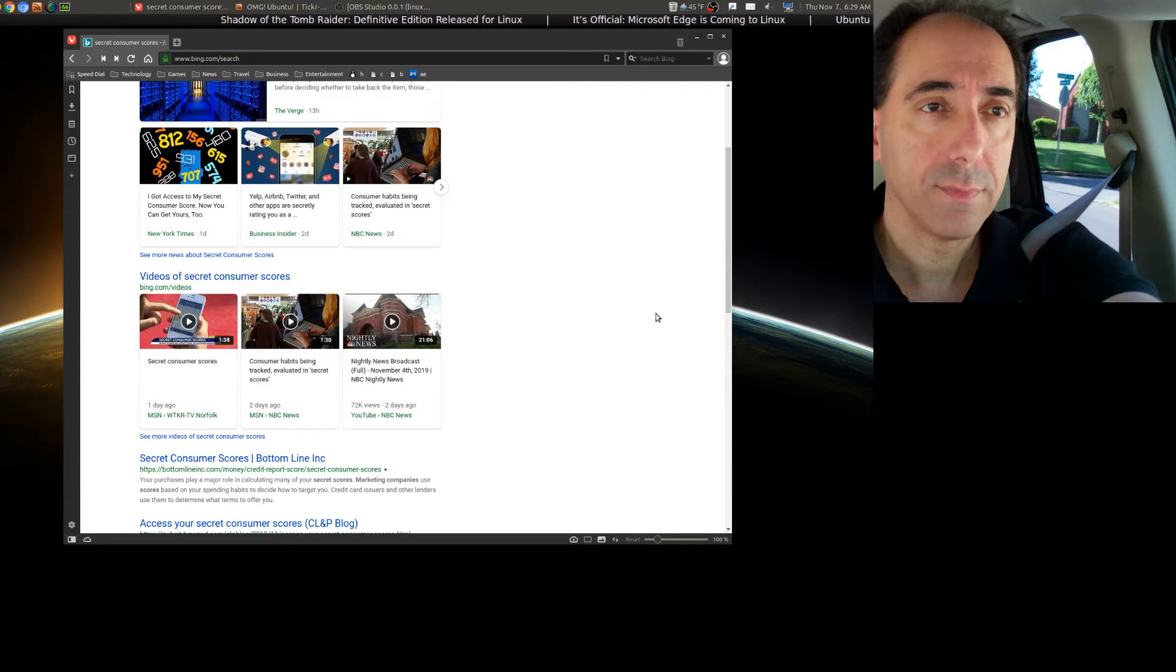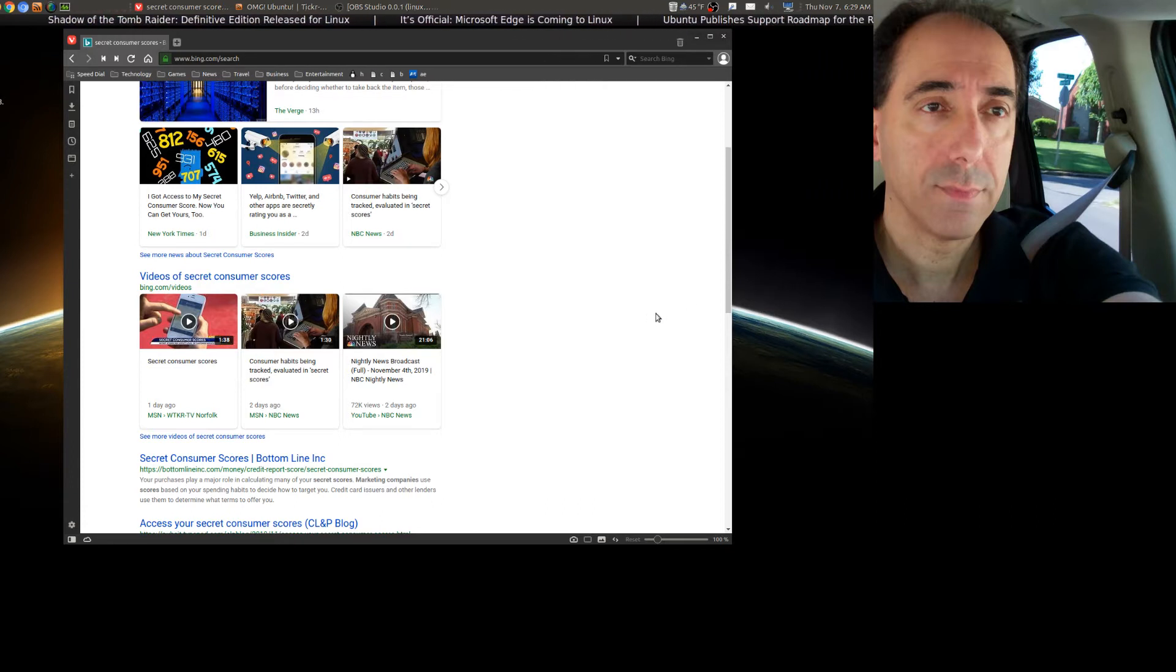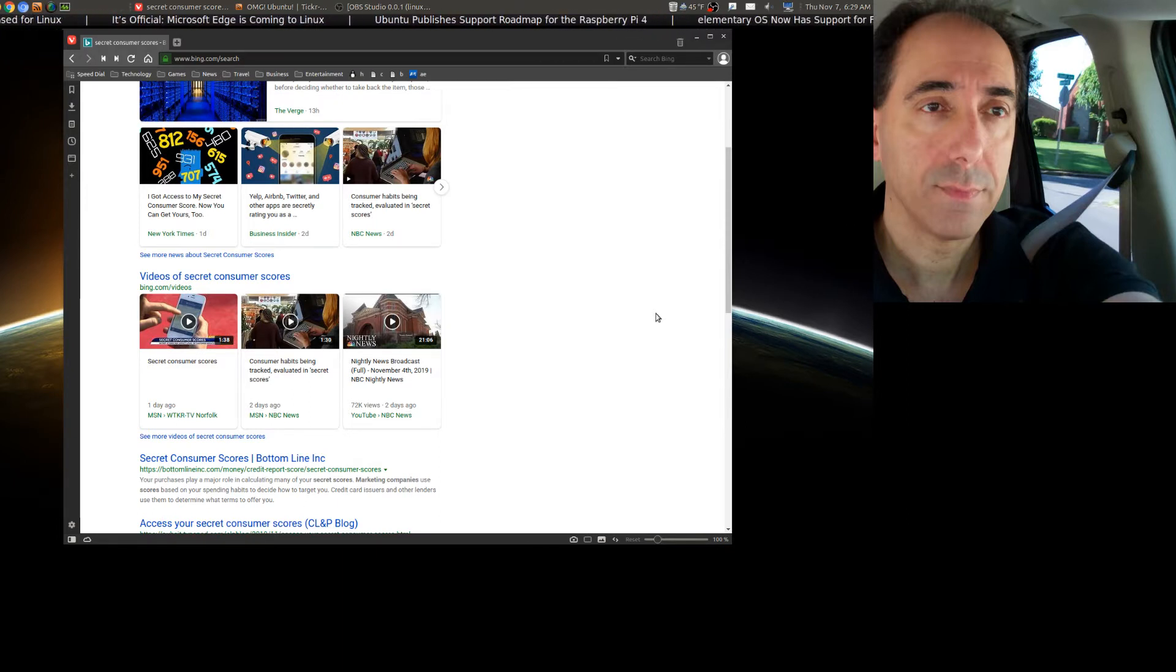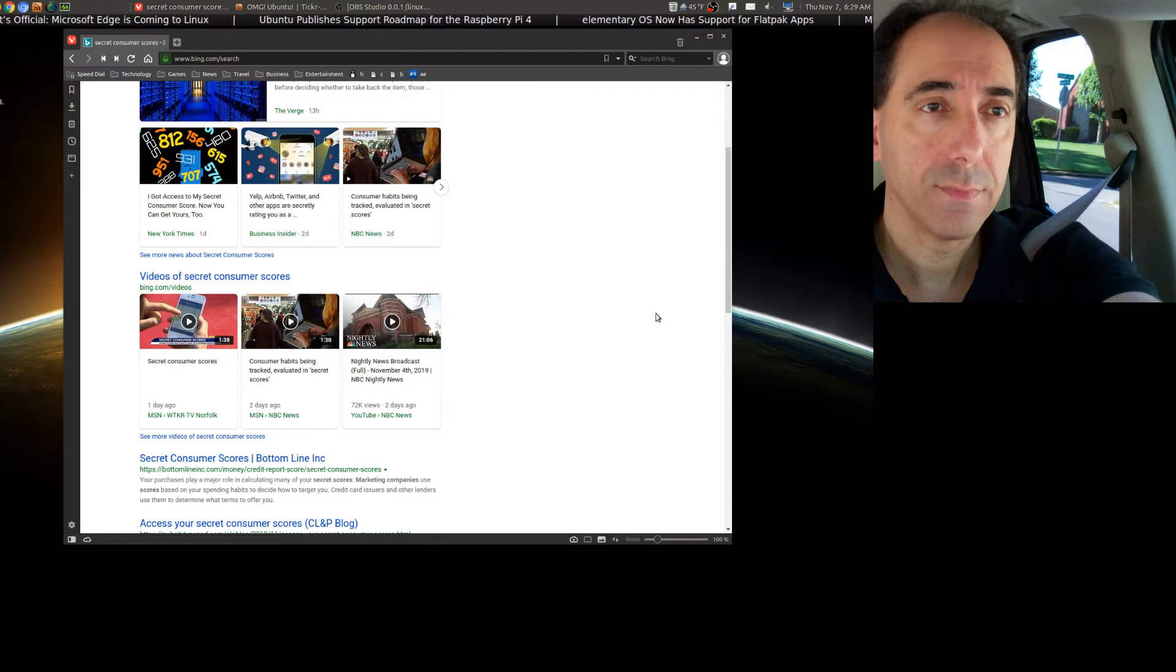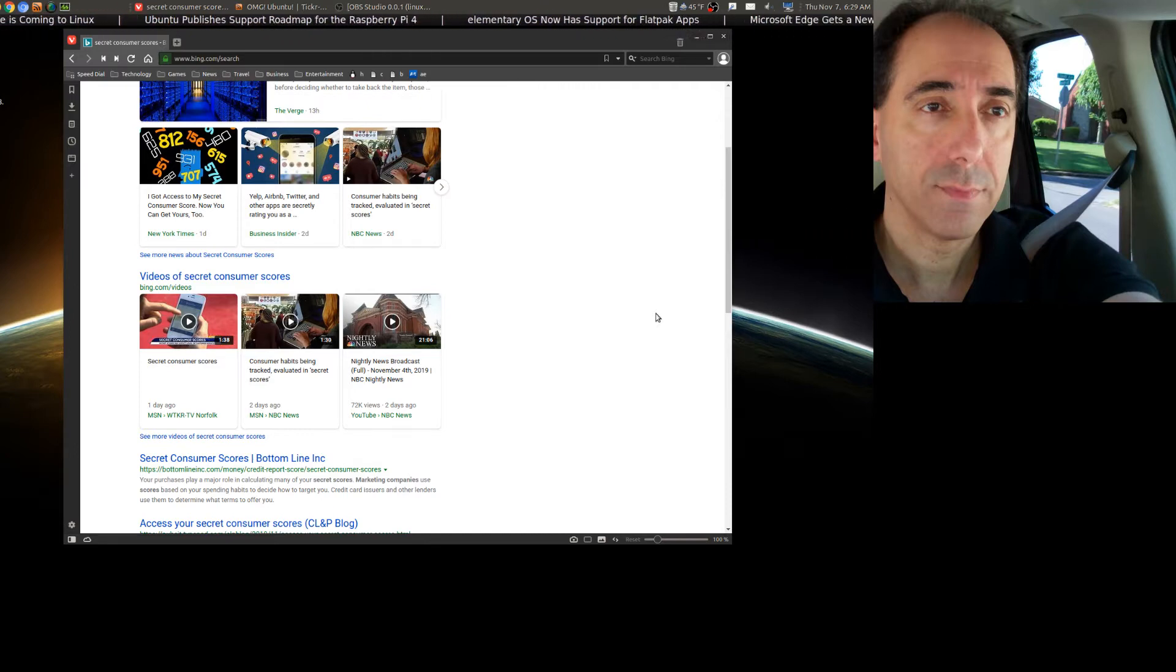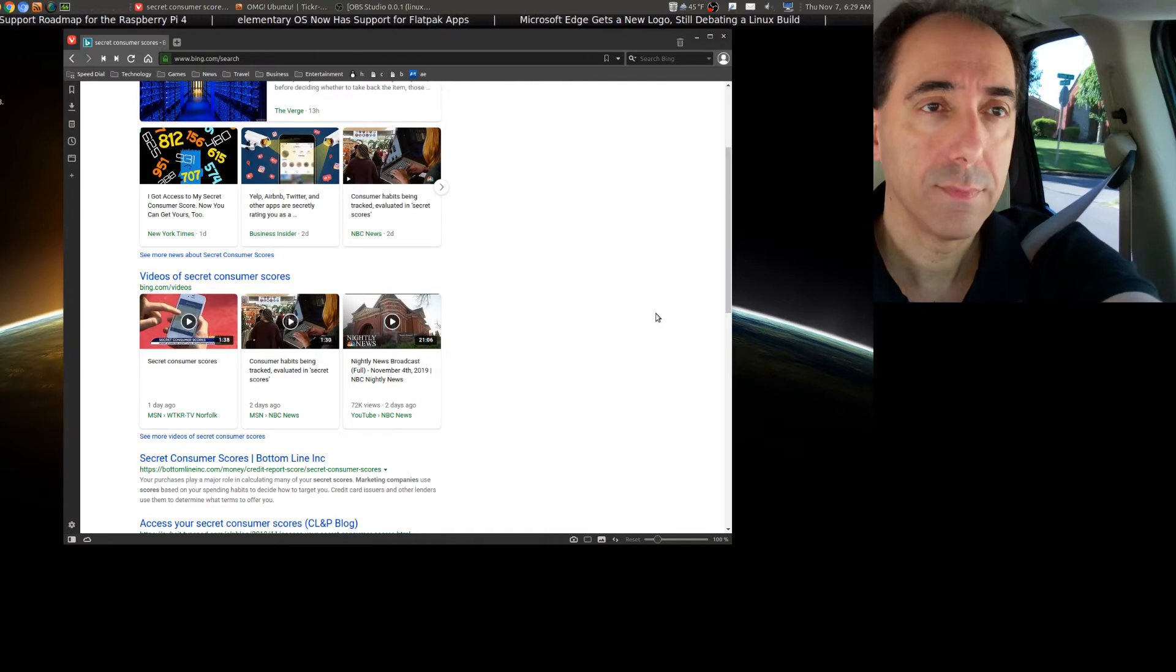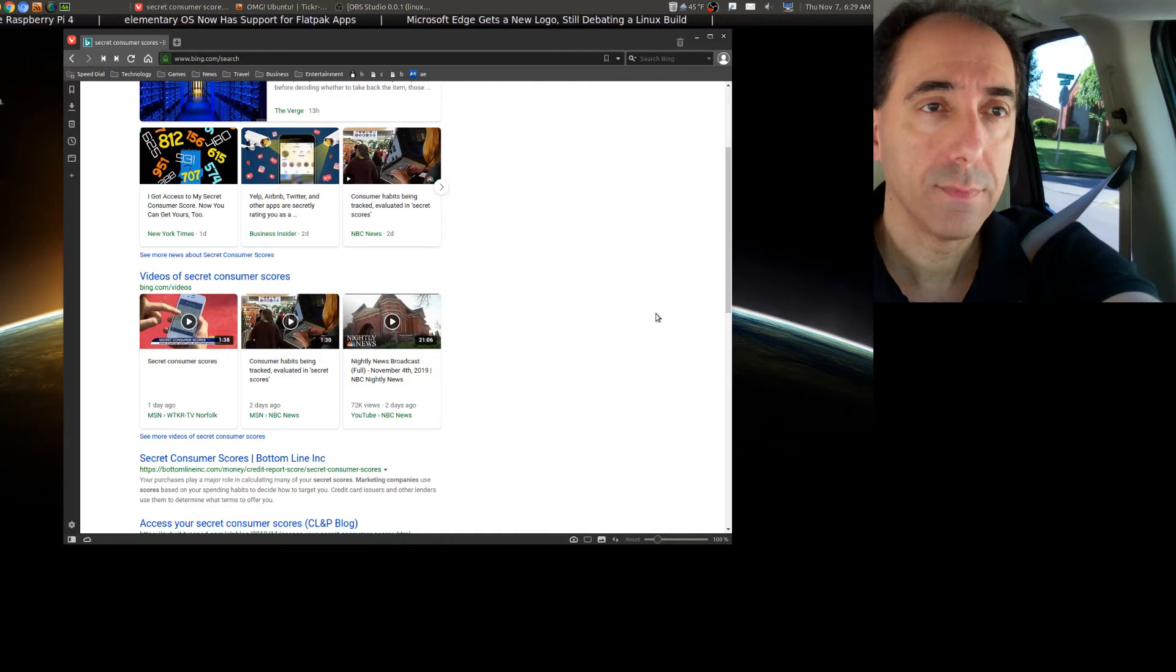Now these scores are used to see if you're a good person to rent to. Credit card issuers and other lenders use them to determine what terms to offer you. This is part of a discussion on the NBC Nightly News a few days ago.